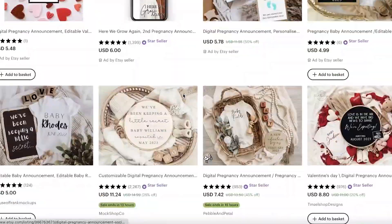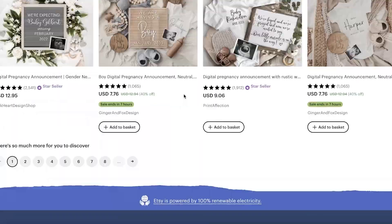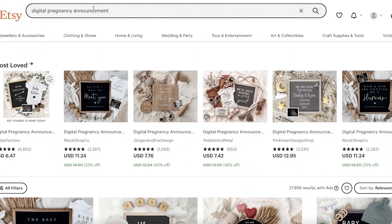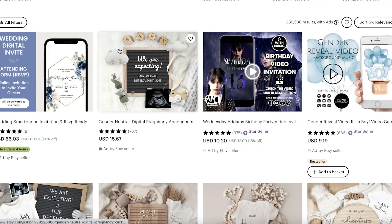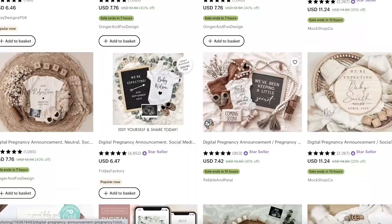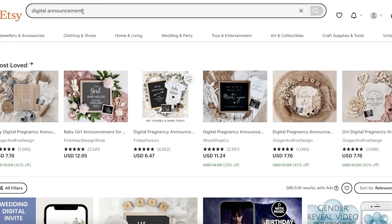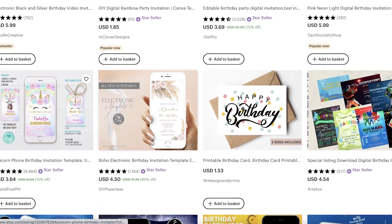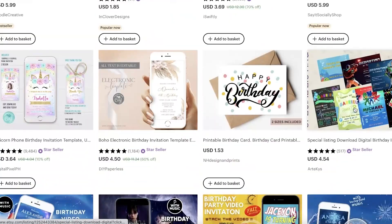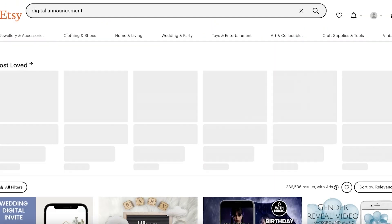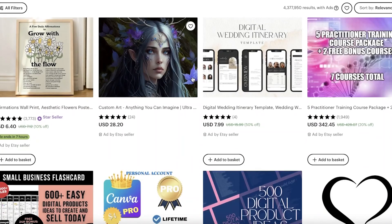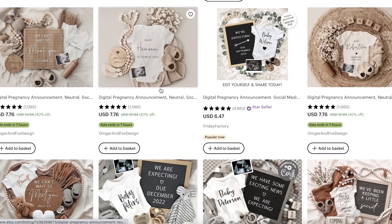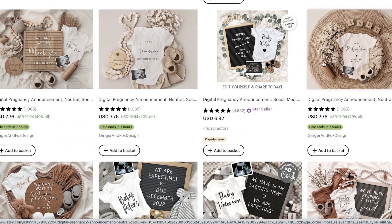We're going to go with a digital baby or pregnancy announcement. If you search 'digital announcement' you get things like baby announcements and digital birthday invitations — there are quite a lot of listings for these. I'm going to go with the pregnancy announcement because they seem to be more niched and target an audience that is less catered to.